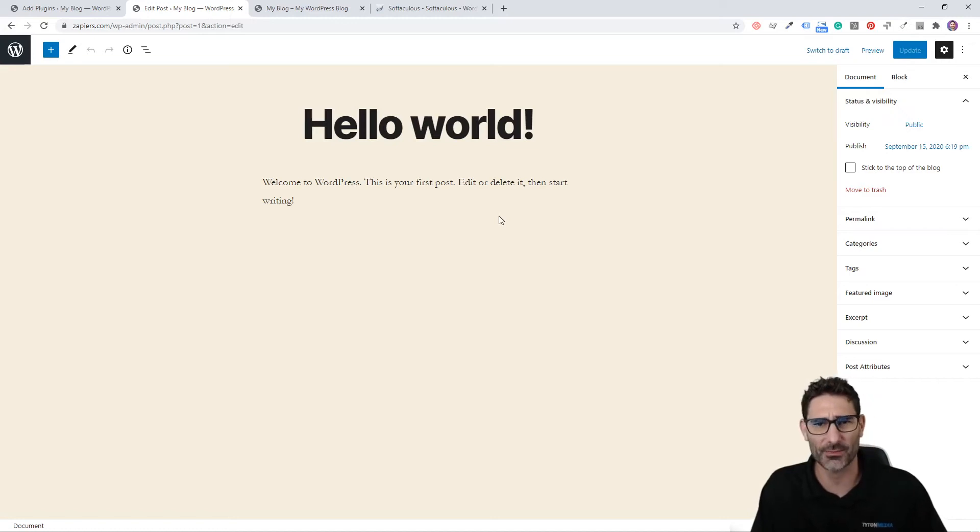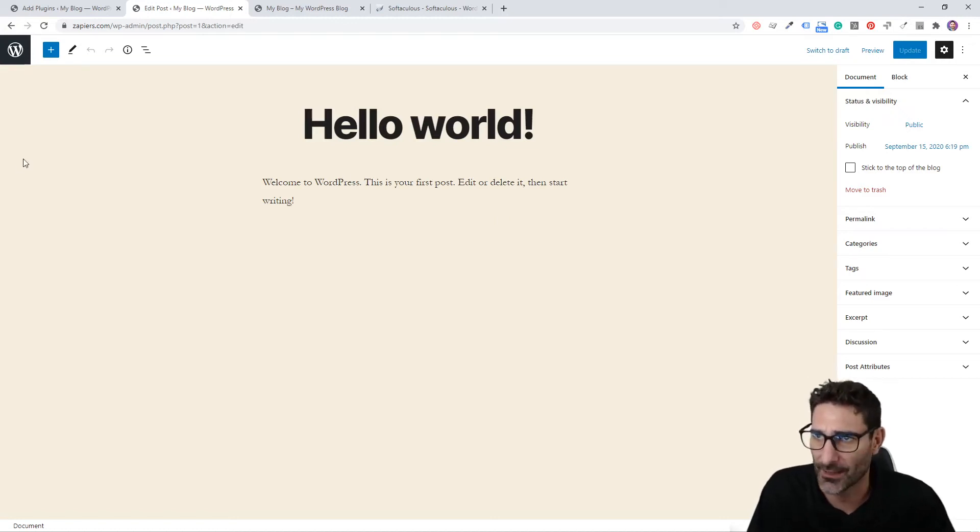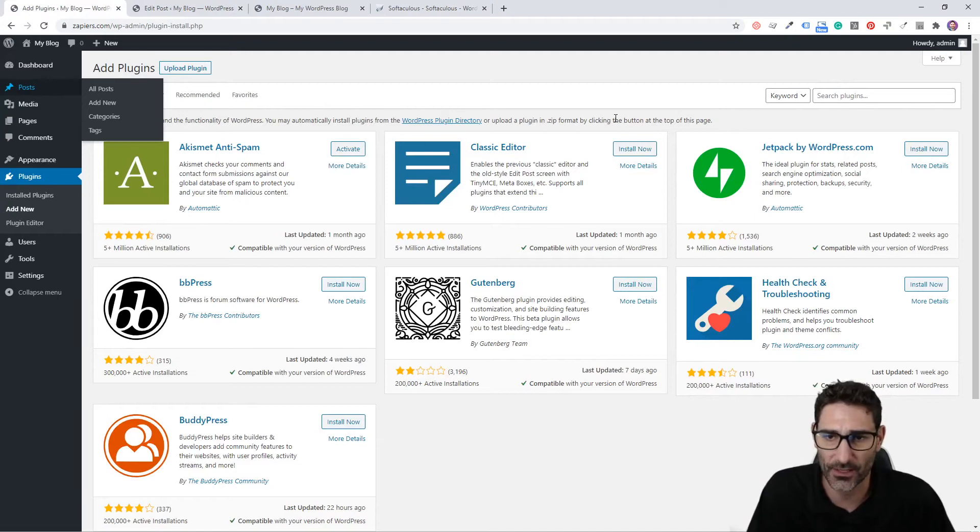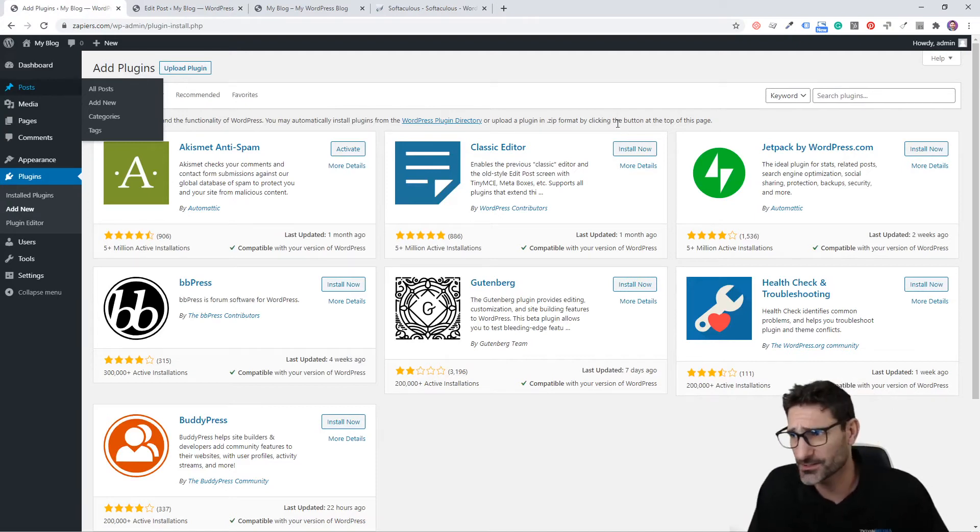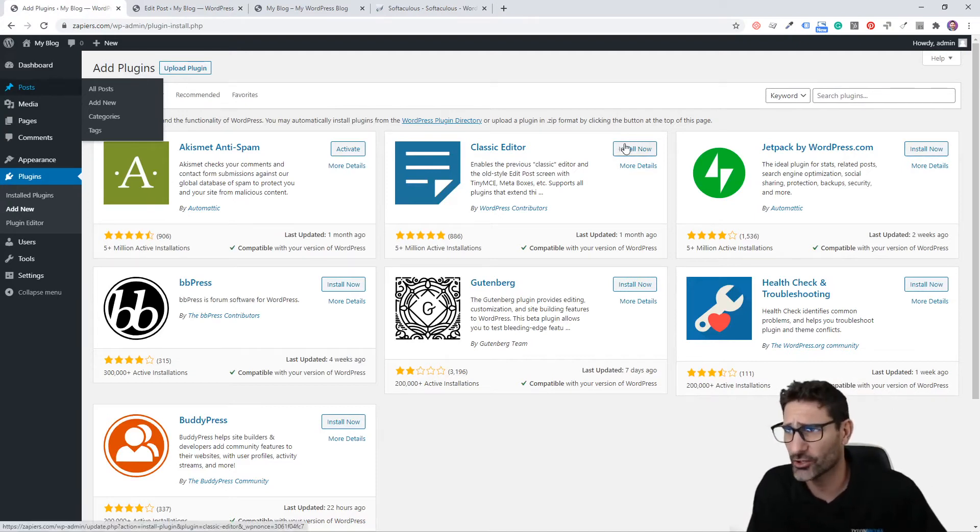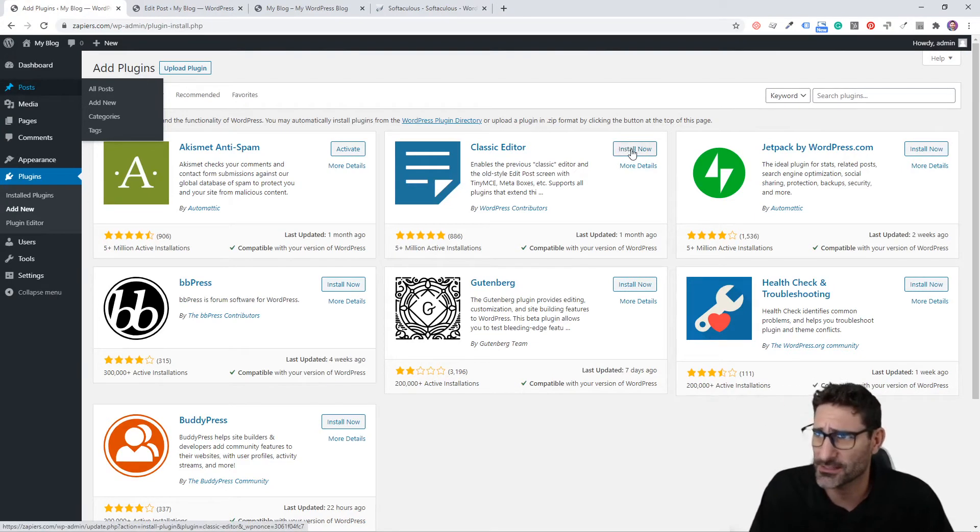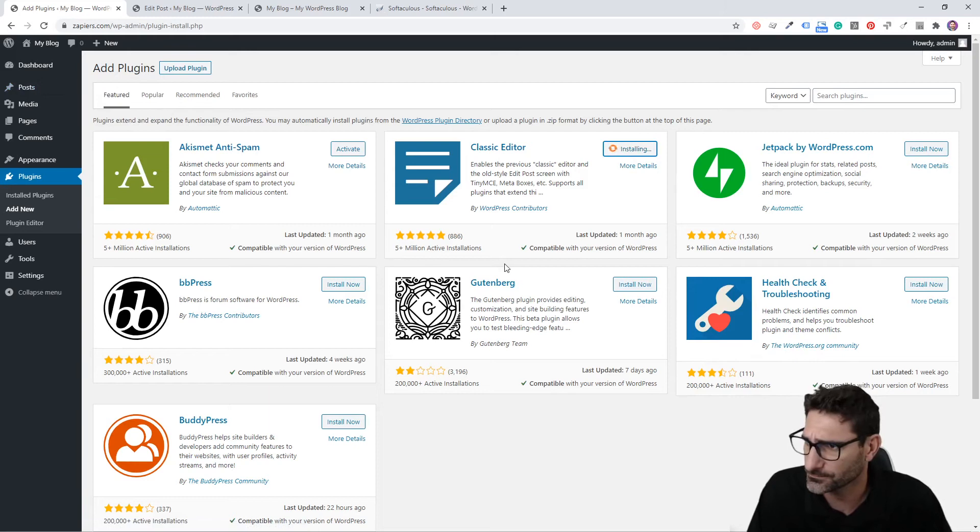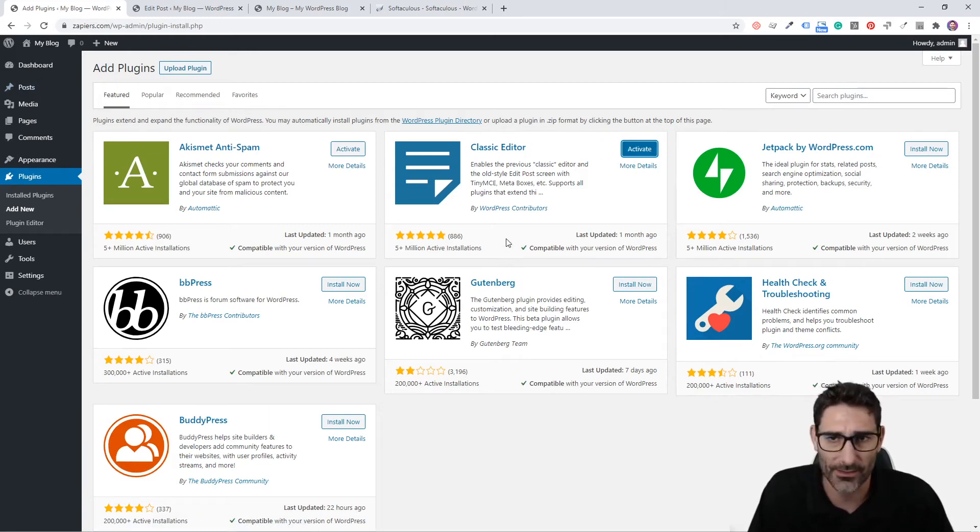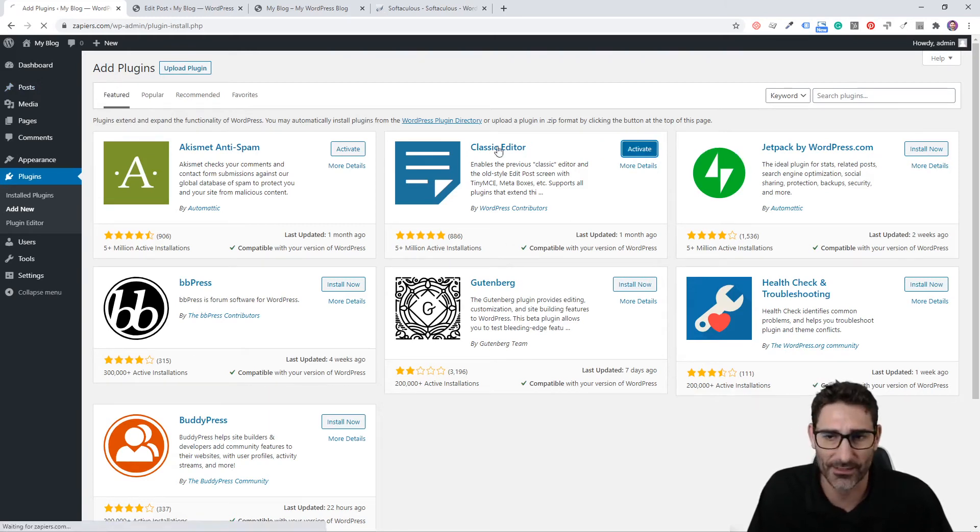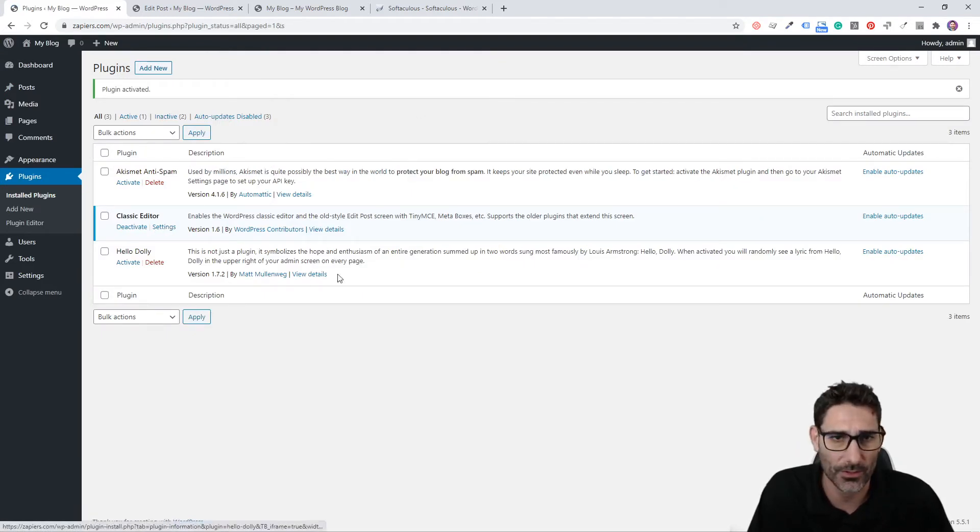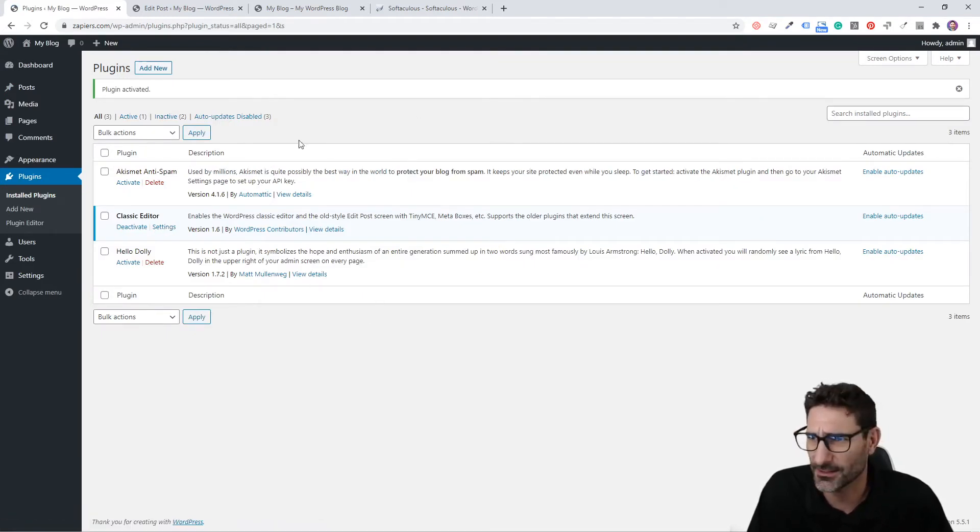Especially if you've been using WordPress for a long time like I have, one of the first things I do is install the Classic Editor. To install a plugin, all you have to do is click this Install Now button, and that will quickly install it. Then next you'll have to activate that plugin. Once you click activate, it will bring you to your plugins manager here where you can see all your plugins.